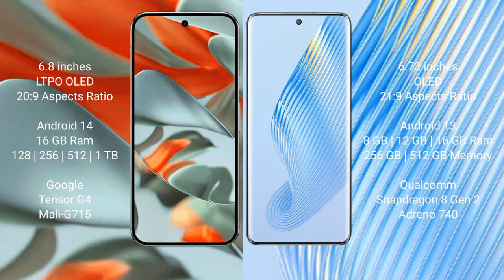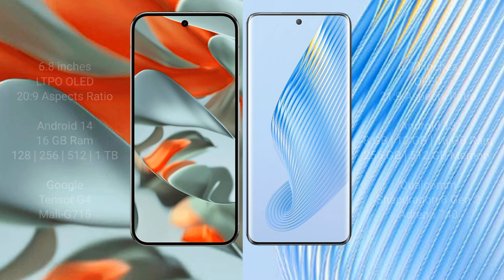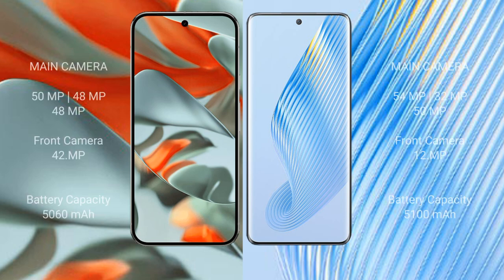Google Pixel 9 Pro XL has a triple rear camera setup: 50 megapixel plus 48 megapixel plus 48 megapixel, and a 42 megapixel front camera. Honor Magic 5 has a triple rear camera setup: 54 megapixel, 32 megapixel plus 50 megapixel, and a 12 megapixel front camera.